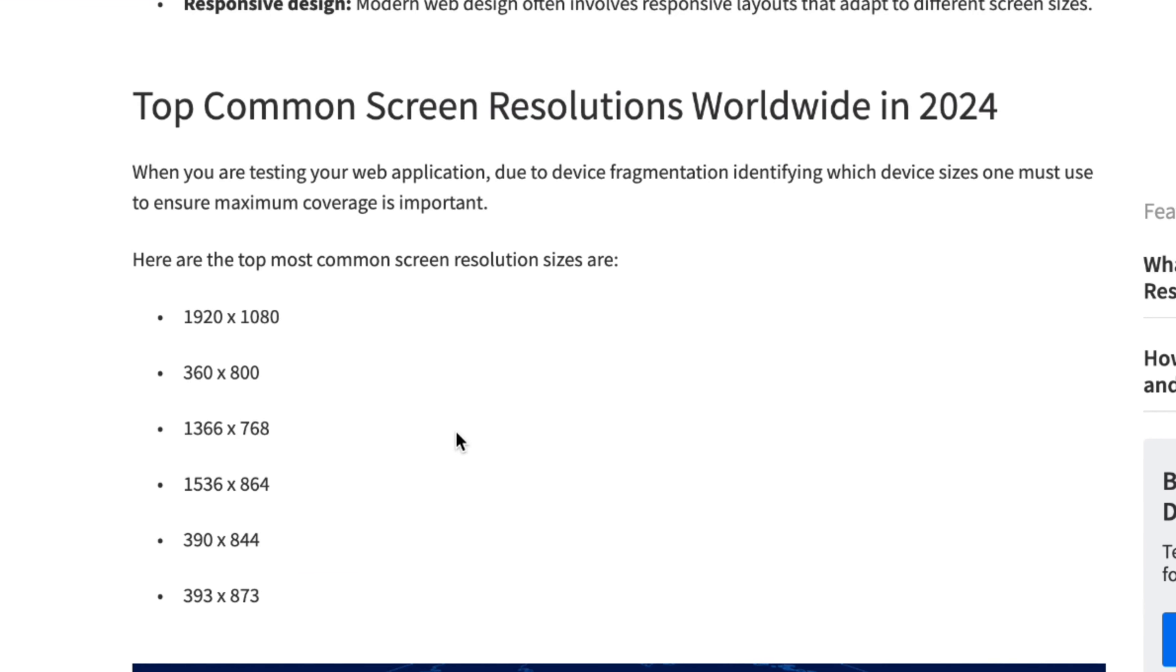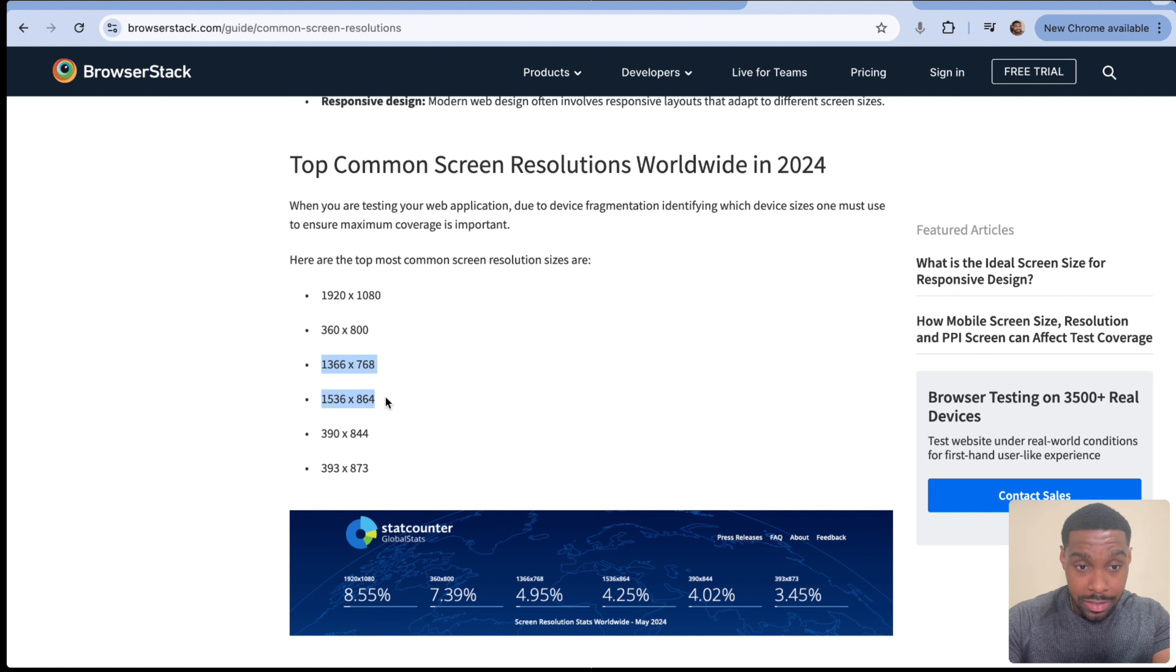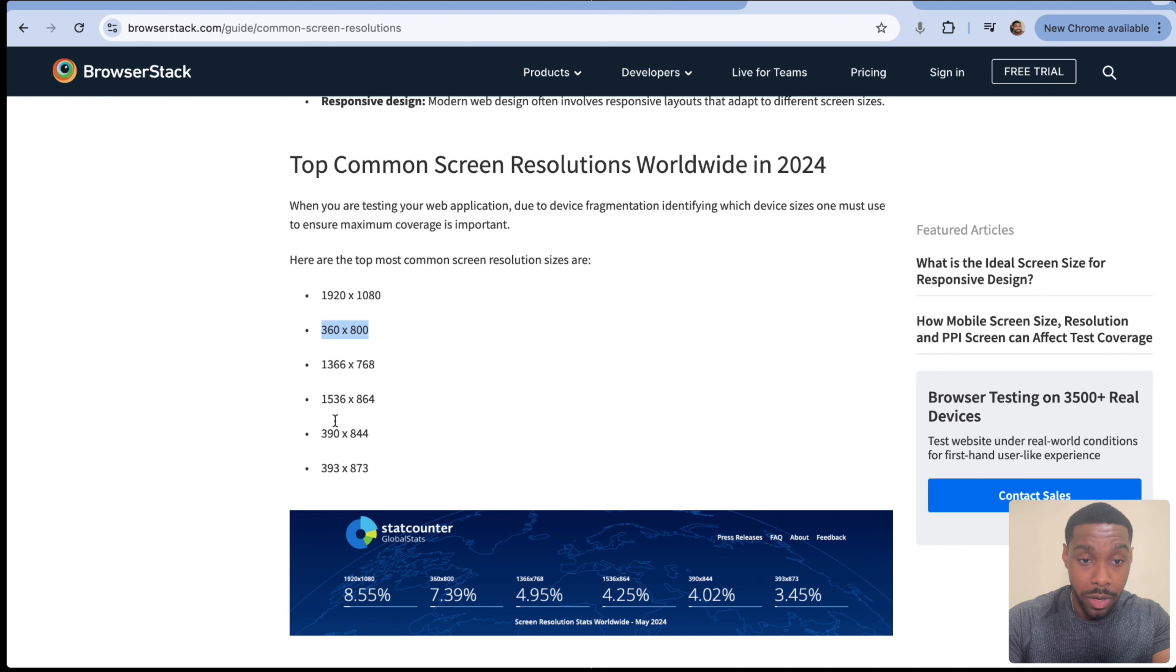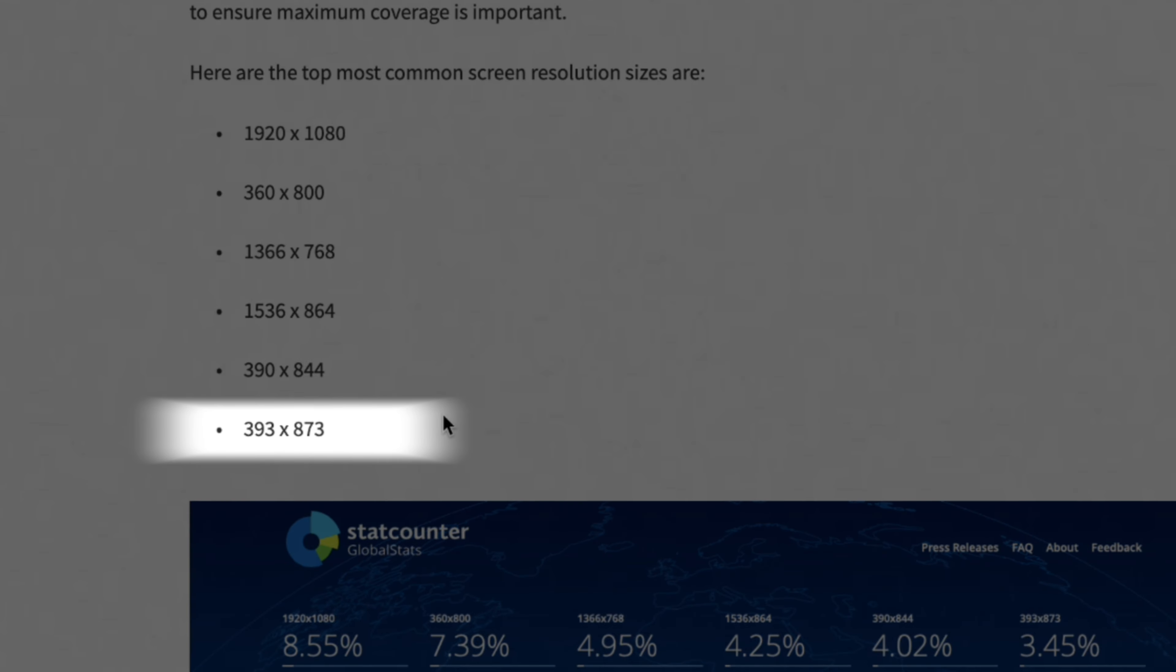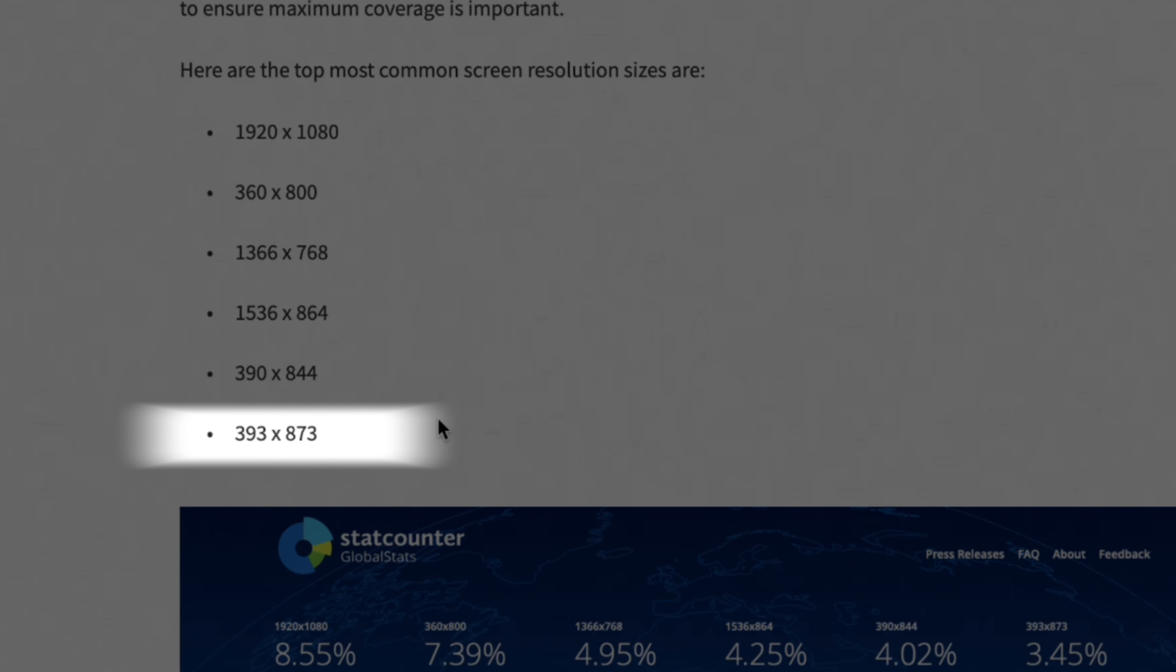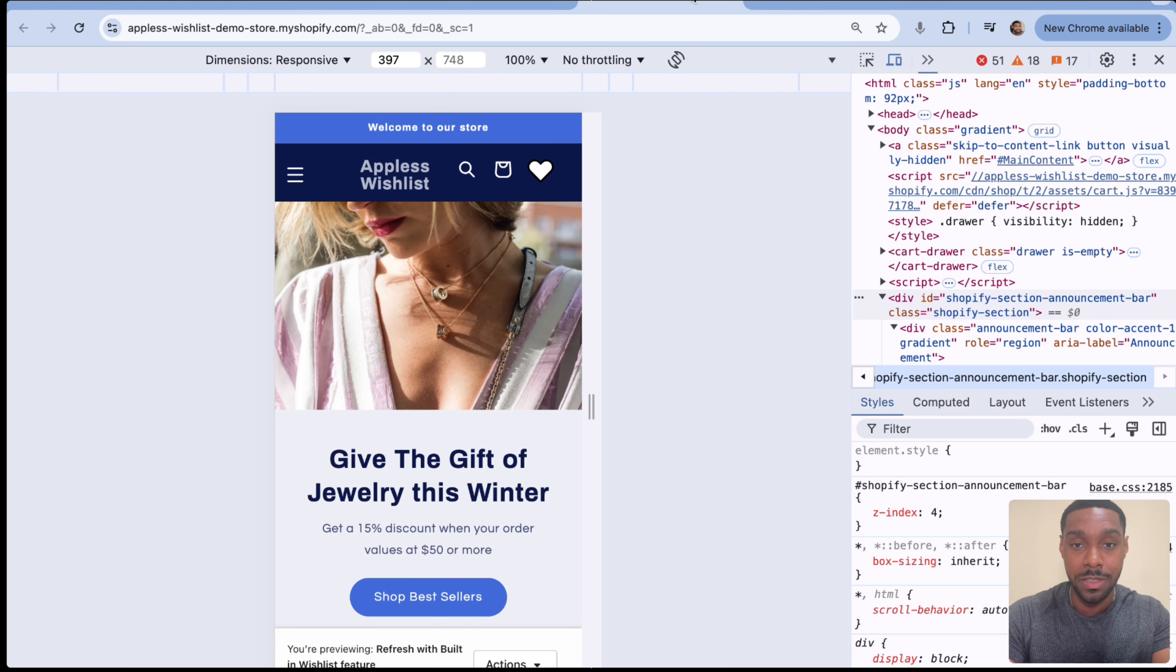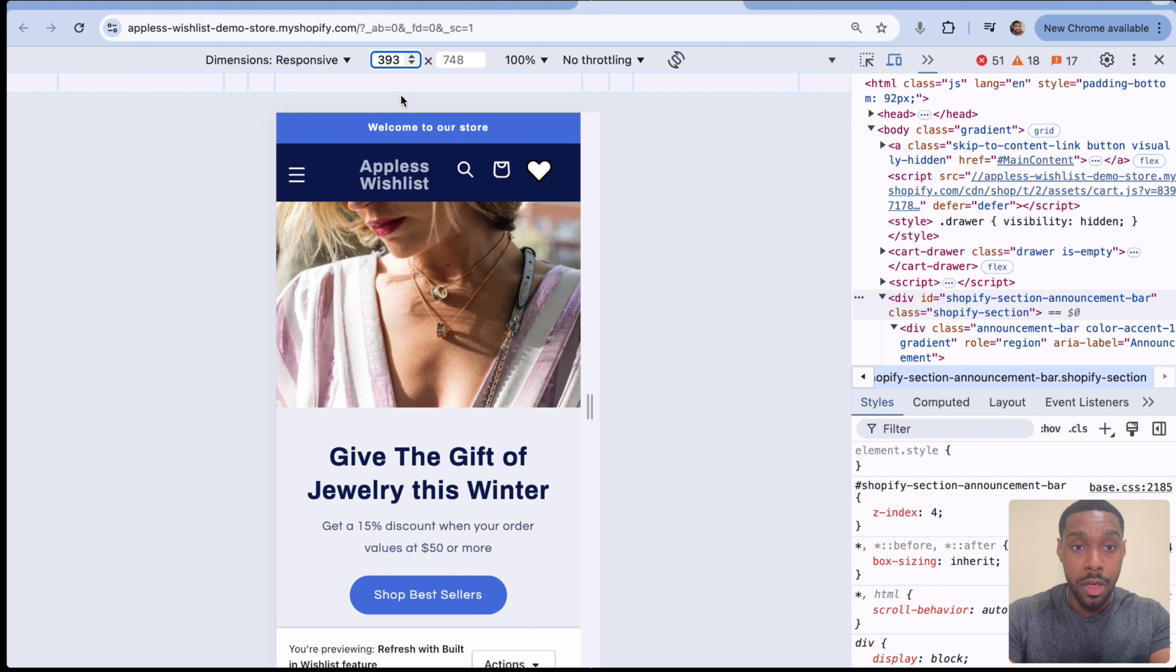Now, I opened up this article that I found that talked about the most common screen resolutions worldwide in 2024. So this first one's a big computer screen. This one's a phone screen. The next two are big computer screens and the next three are phone screens. But the most important thing I'm seeing here amongst all three of the phone screen sizes, the biggest one that's the most common is 393 in terms of width.